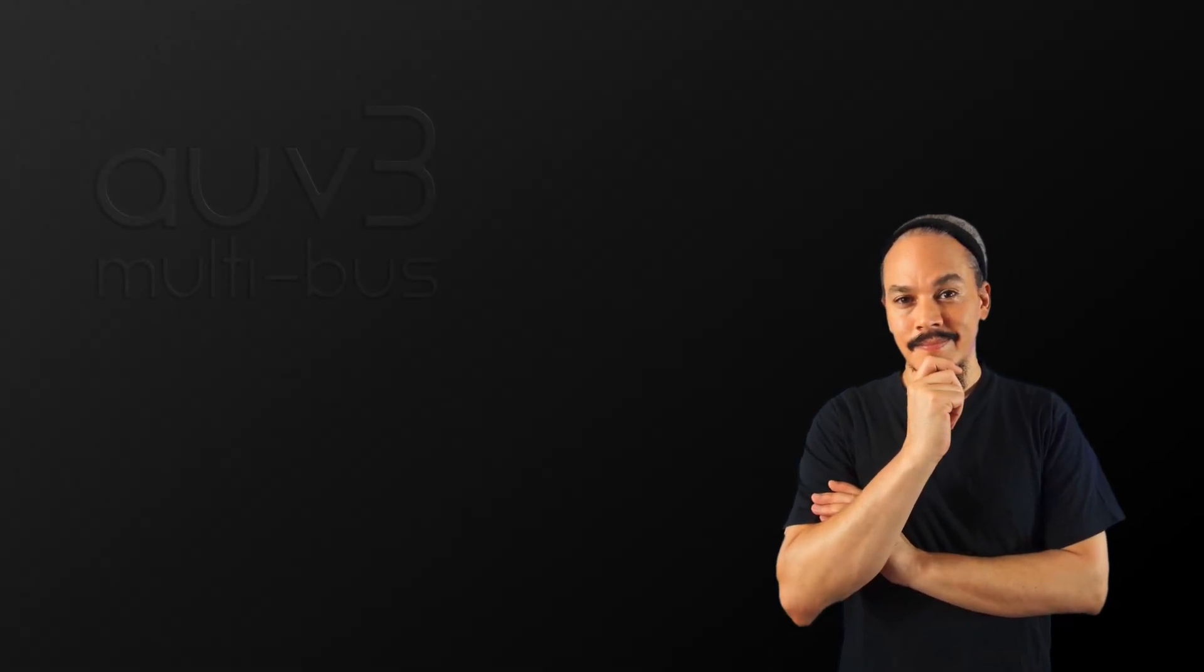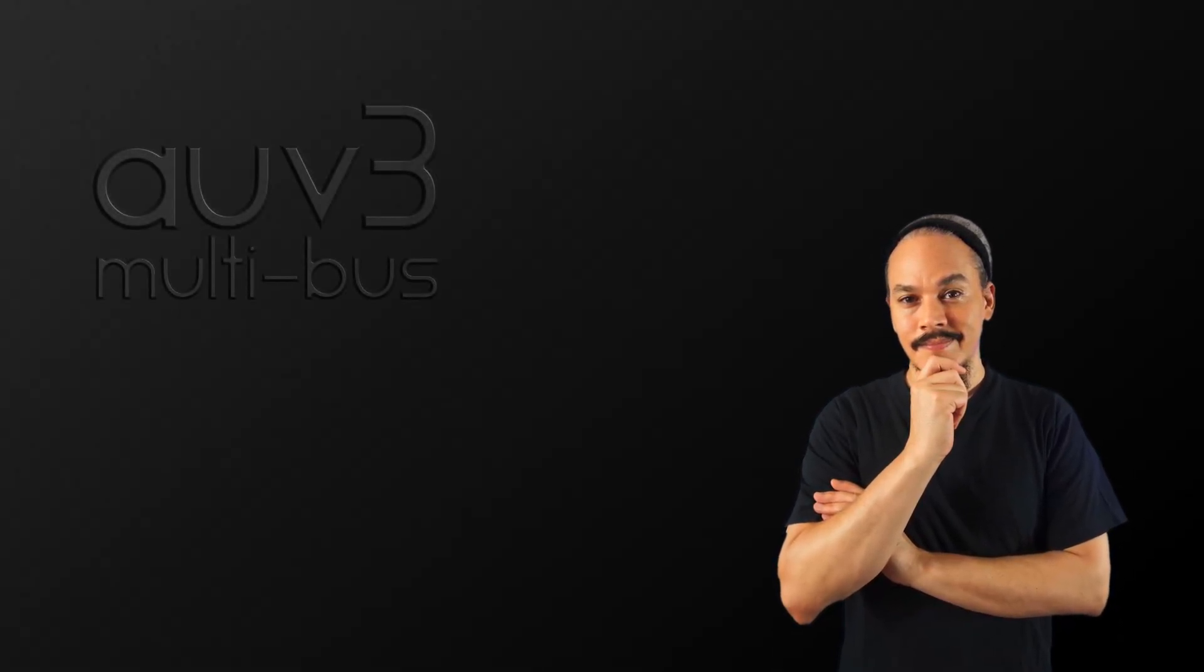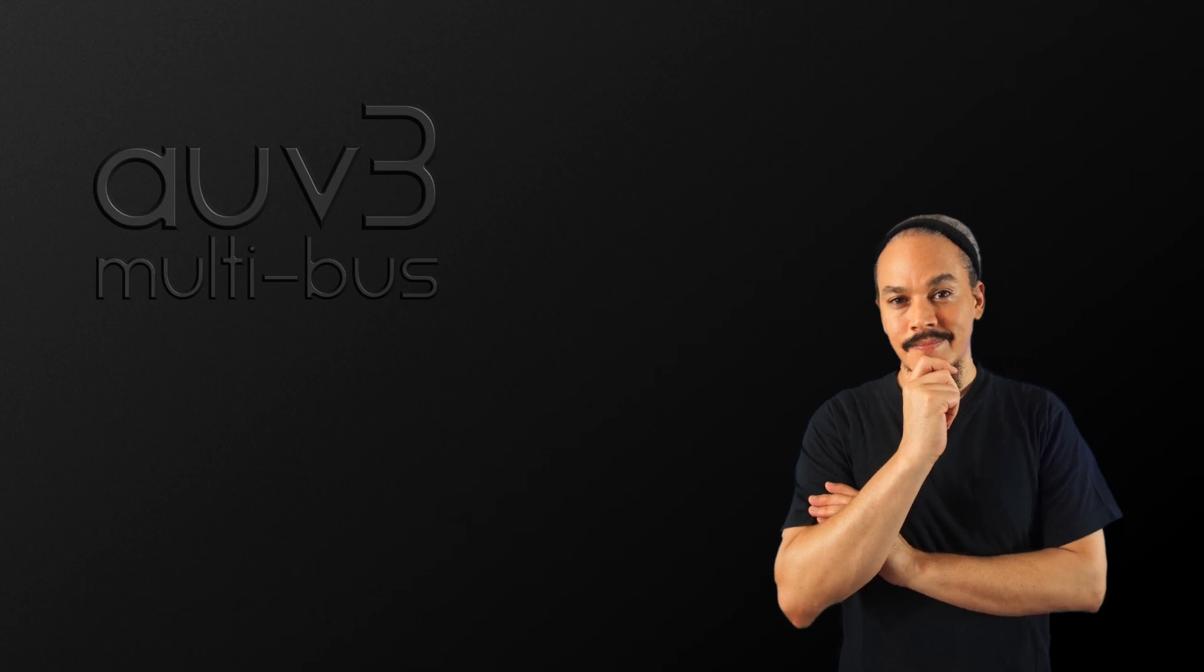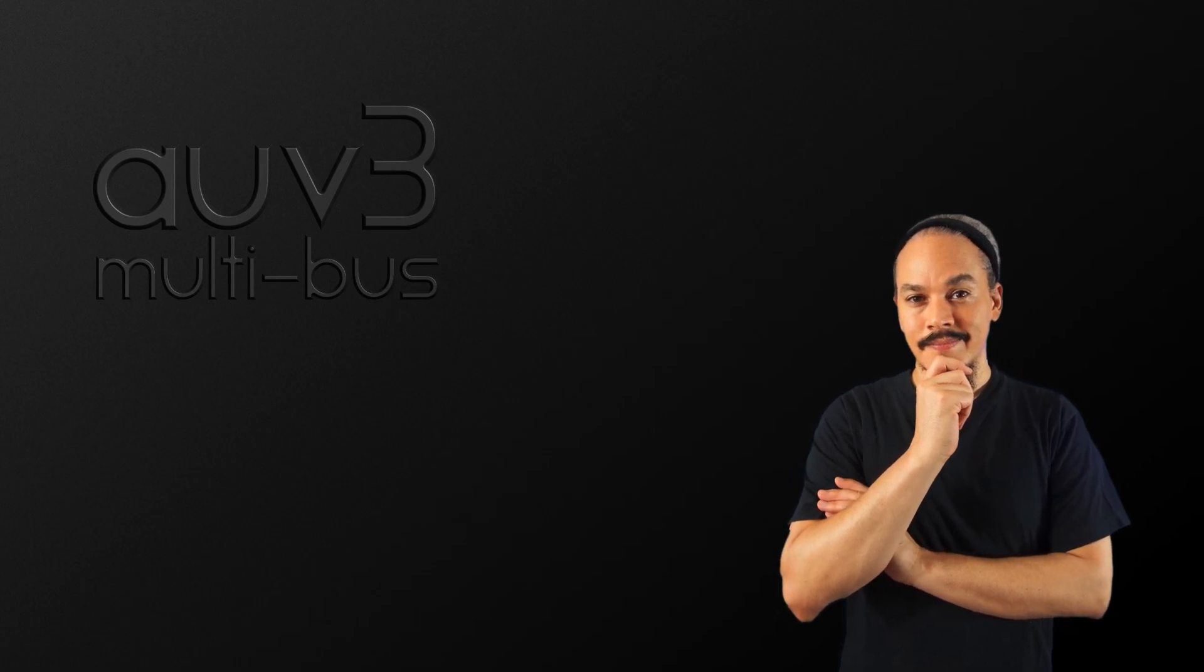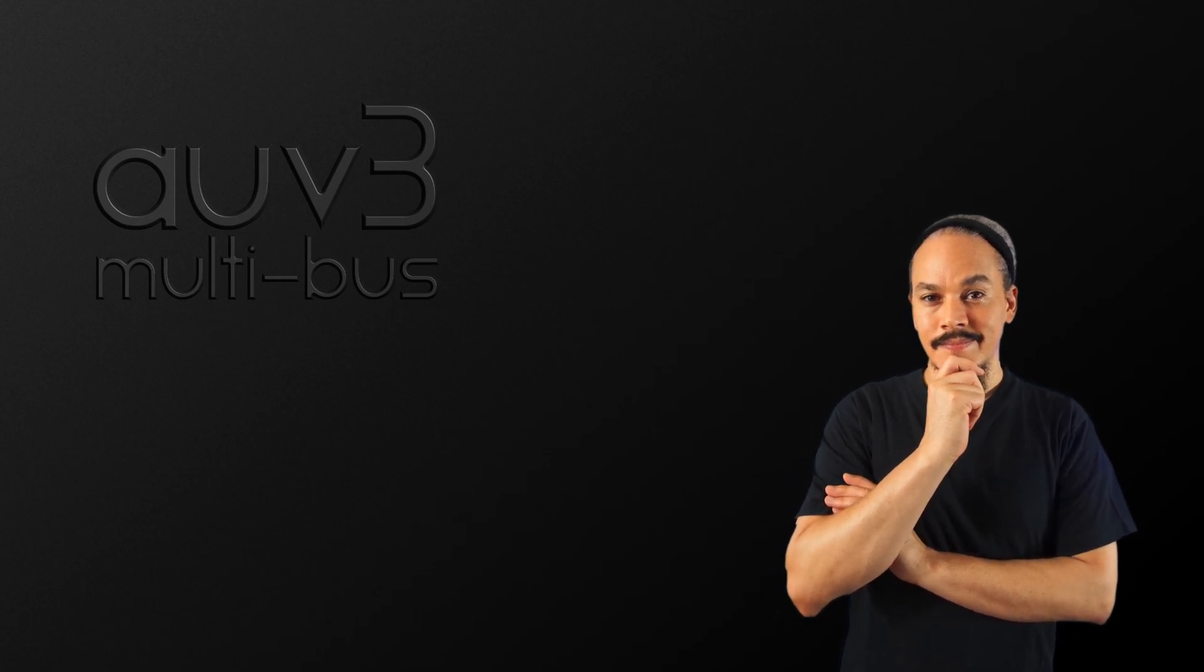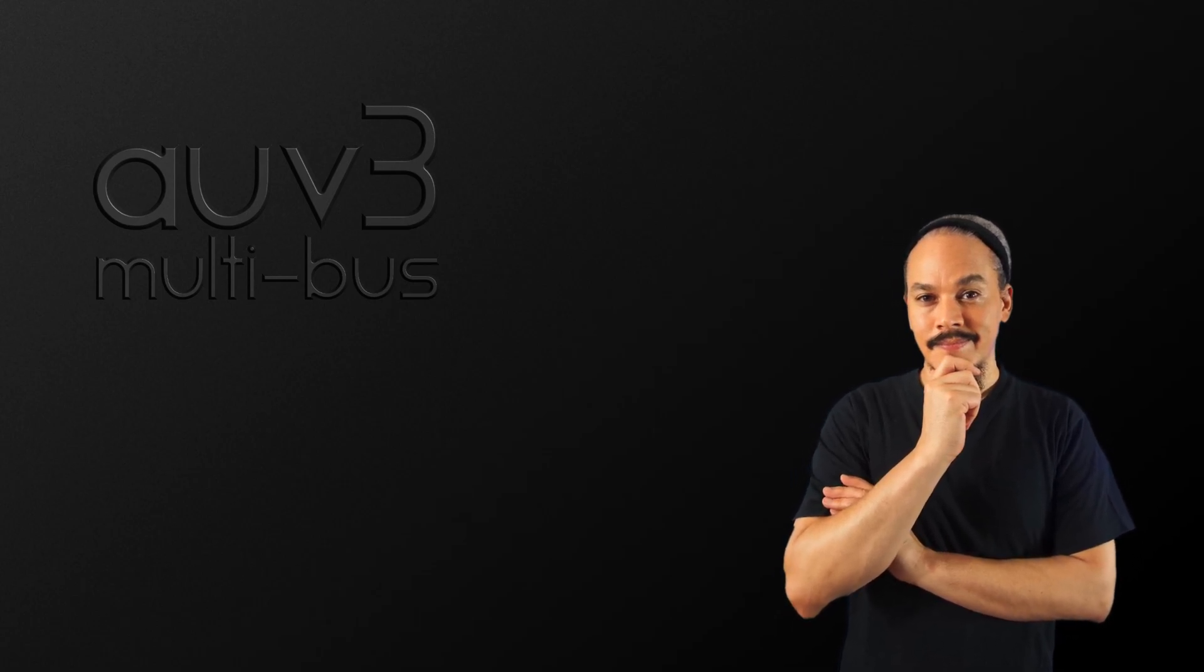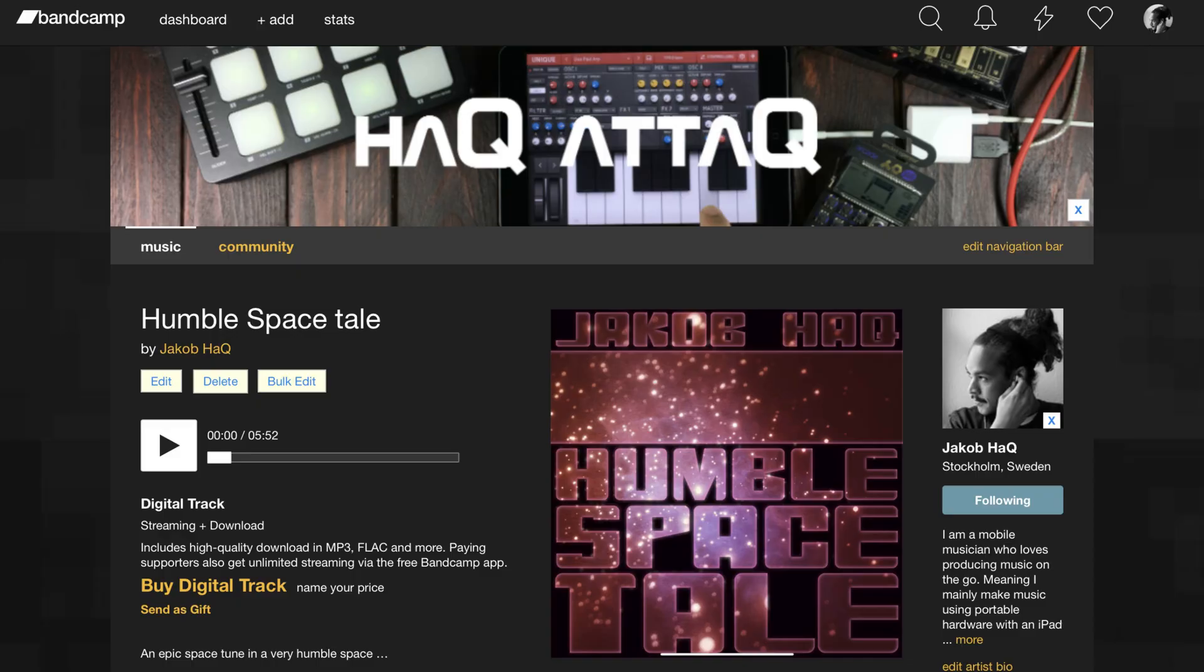Well, there you go, you have at least two places, a wiki page and a Google document, where you can find AUV3 units with multibus support. Now, if you found this video to be helpful, then why don't you give me a thumbs up before you leave and link to this video wherever you see anyone asking about AUV3 multibus apps.